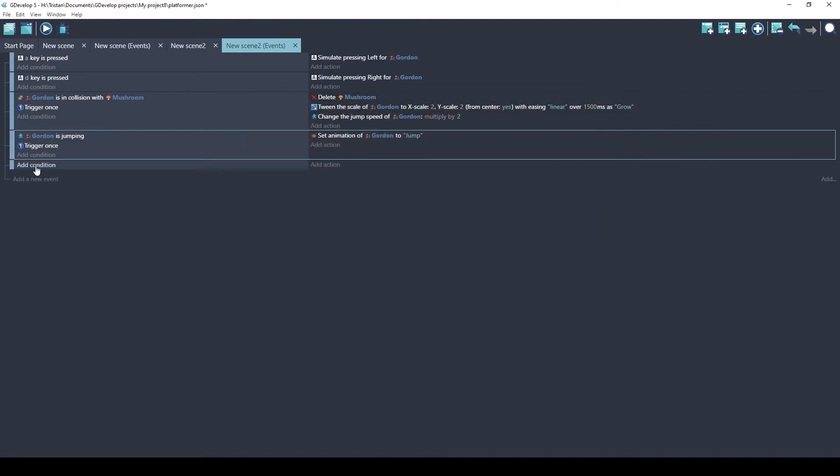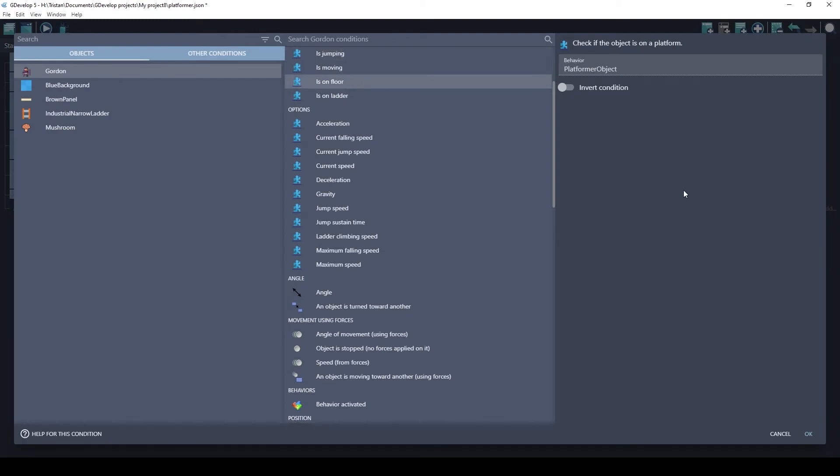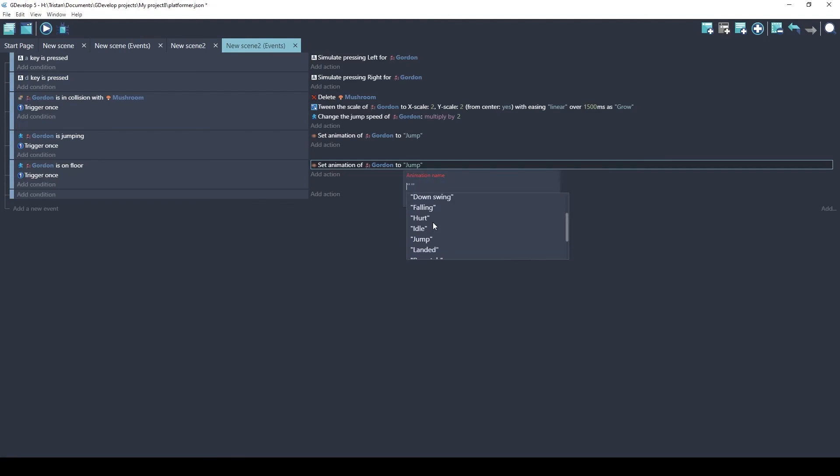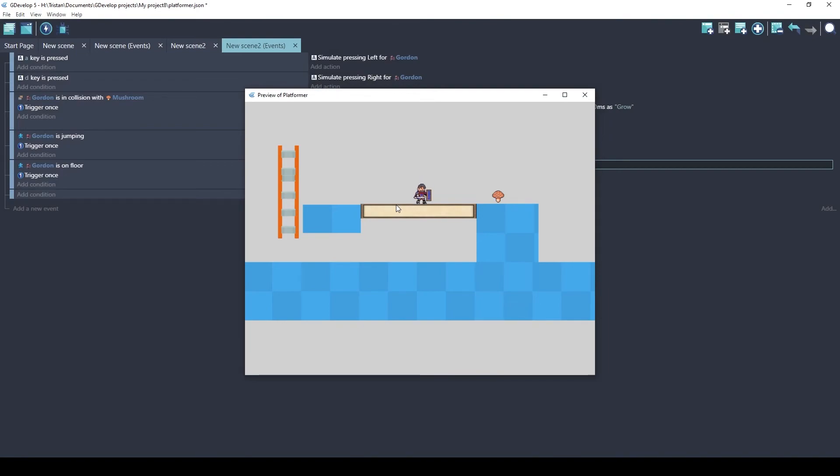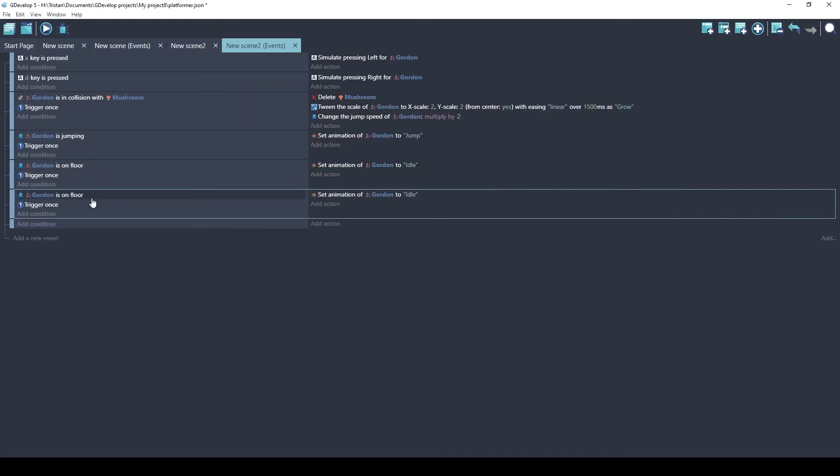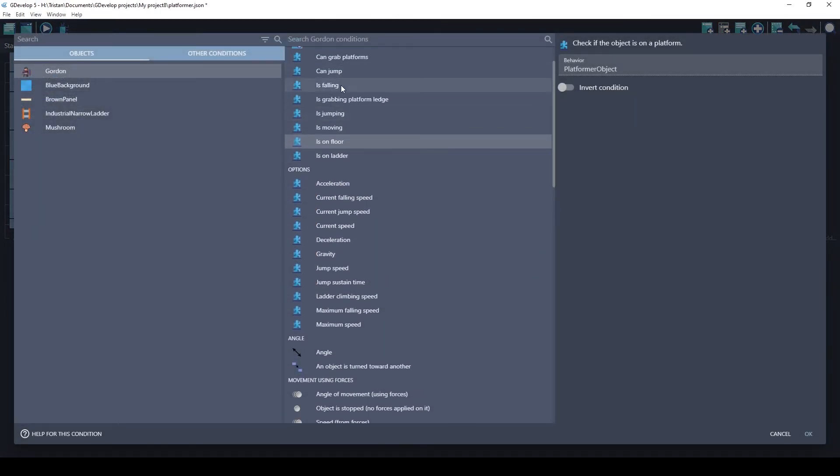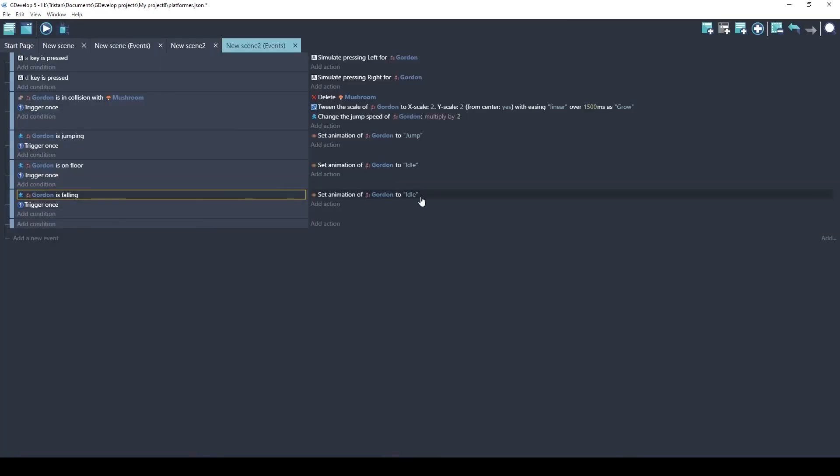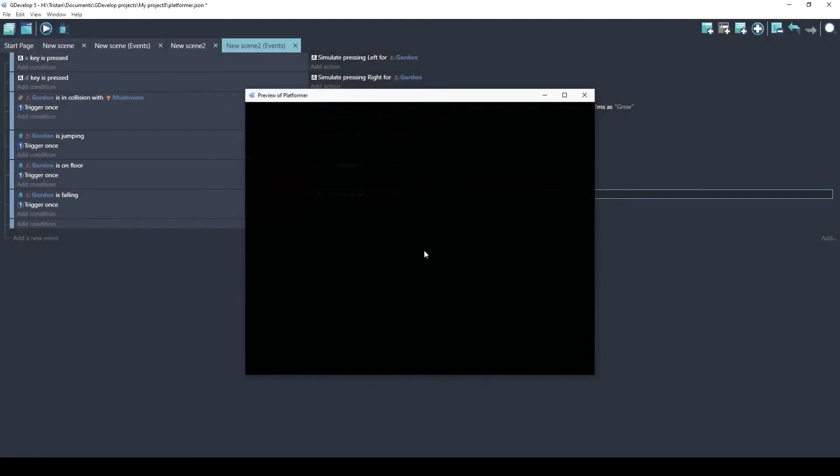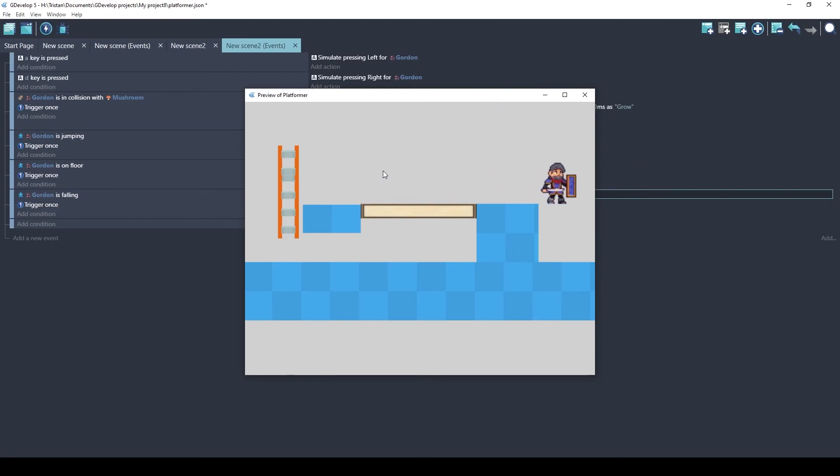So how about another one where we do Gordon is on the floor. Now let's change that to idle. Okay. So this is idle. He's just breathing, jump, and back to idle. Looks like there is a falling animation. Let's see what that one looks like. So let's do Gordon is falling. Changes animation to falling. Okay. Jumping, falling, and idle. Jumping, falling, and idle. We'll grow. Jumping, falling, idle. Okay. There's a falling example.